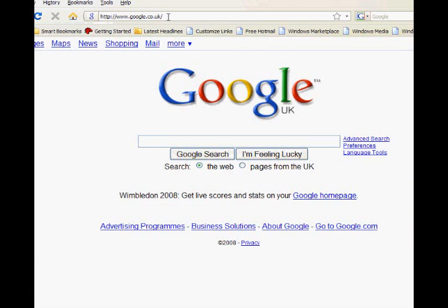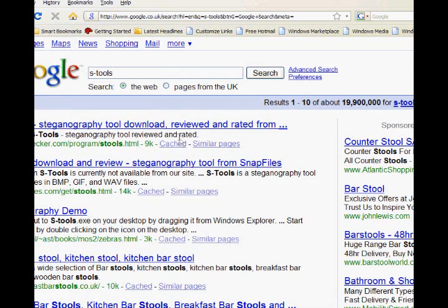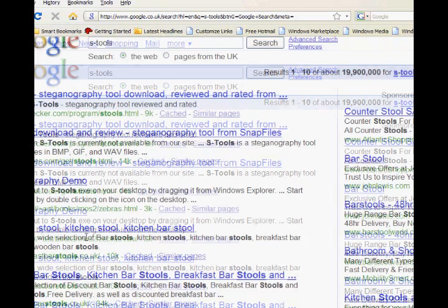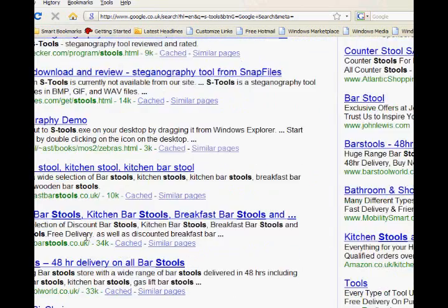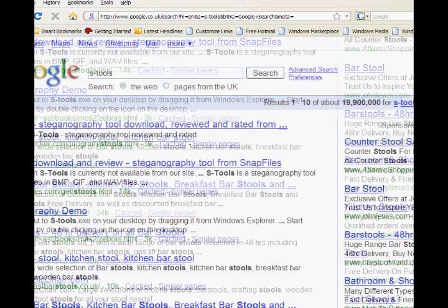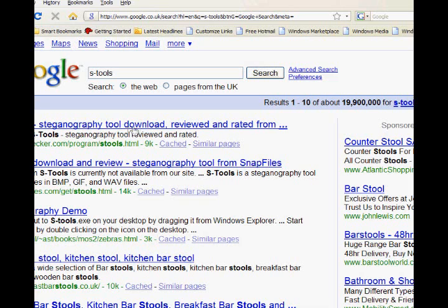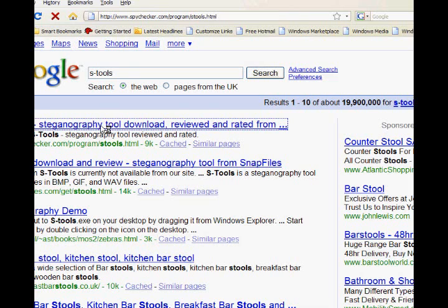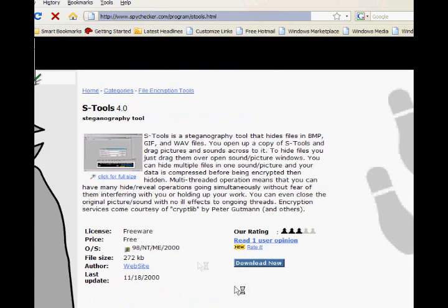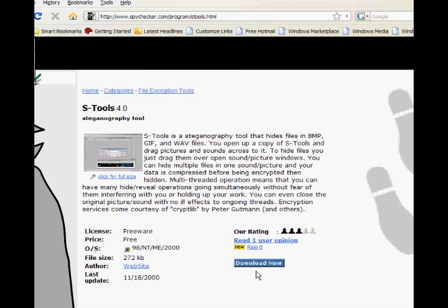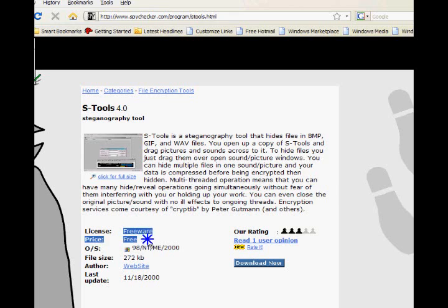Search for S-Tools, and here it is, the top result. You go here and just click download. As you can see, it's free and it works for these computers.